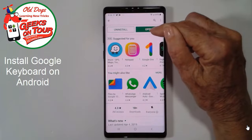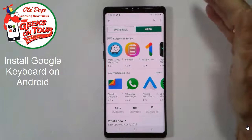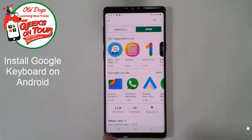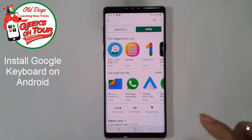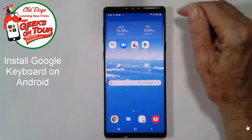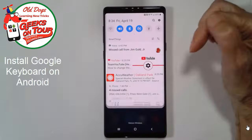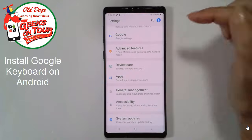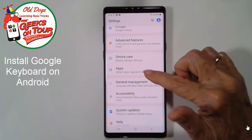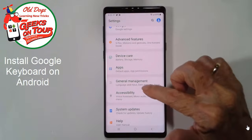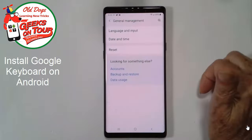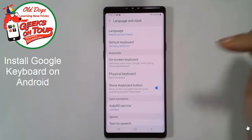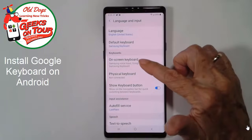Once it's installed you could open it, but really you're not opening this app, you're using the keyboard. So I want to show you where the settings are for the keyboard. You go into your main settings on your Android and it's under General Management, Language and Input, and On Screen Keyboard.